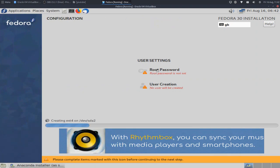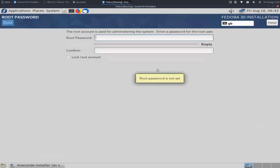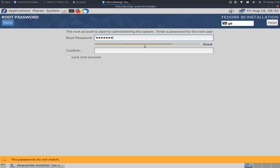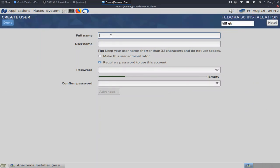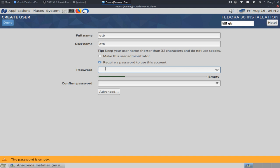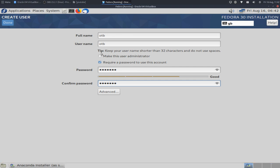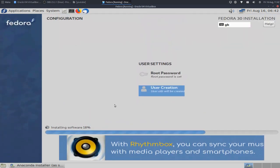Right, begin installation. Right, root password, let's just set that and we'll do that again. Done and user creation, so OTB. Make this user administrator, I don't know whether that means it's going to give me sudo privileges. I'm just going to leave it as is for the time being. And it's installing software, it's 21% done, 22% done now, so I'll come back once it's finished.